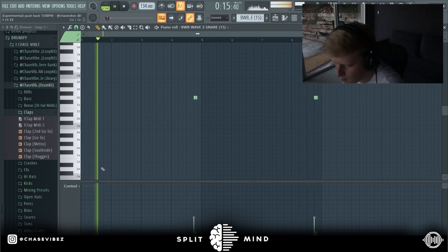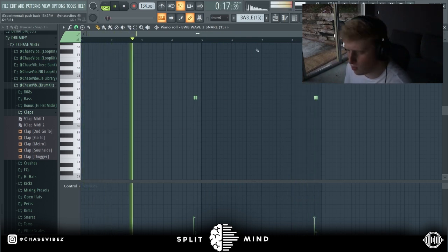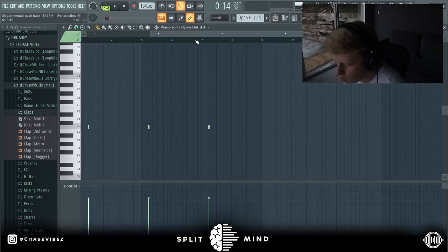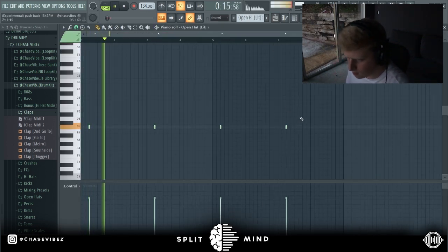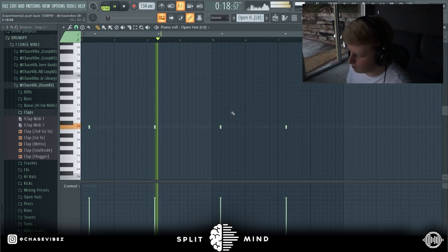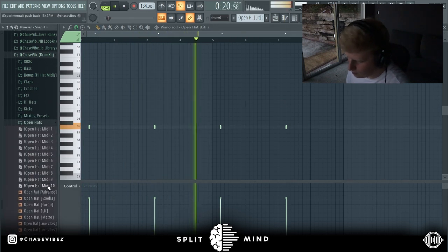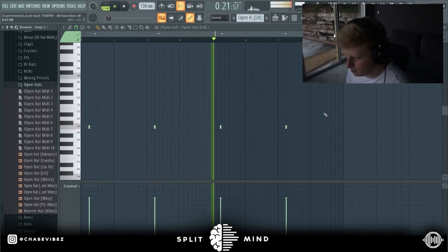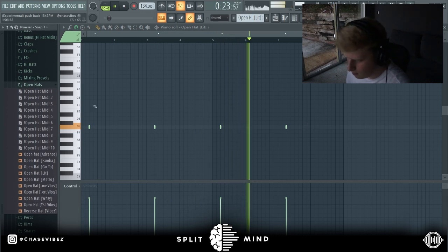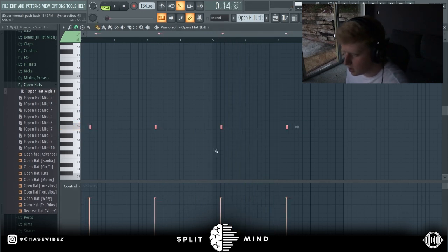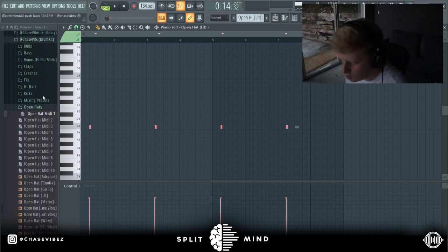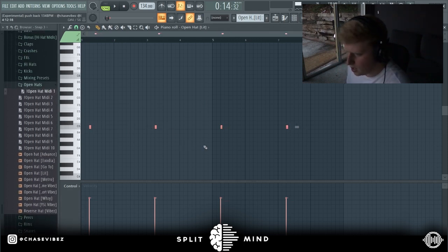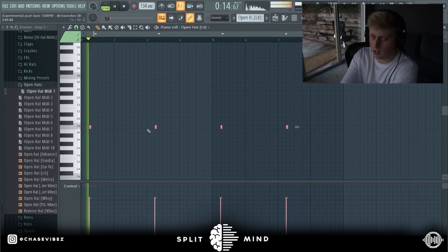As you can see, I messed with the velocity a little bit just to kind of help with the bounce. Next up we got this open hat. This was actually a MIDI that I dragged in from my Go-To Drum Kit, my open hat MIDIs. I just dragged in number one and then got this.